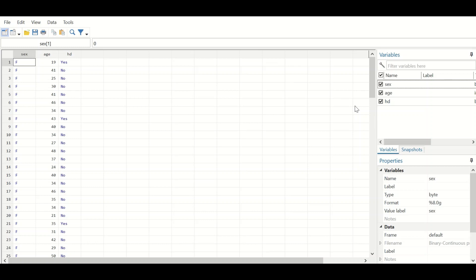Here in this Stata view, there are three variables. The heart disease variable is a binary variable with two levels — either you have heart disease, yes or no. The predictor age is a continuous variable measured on a scale in years.